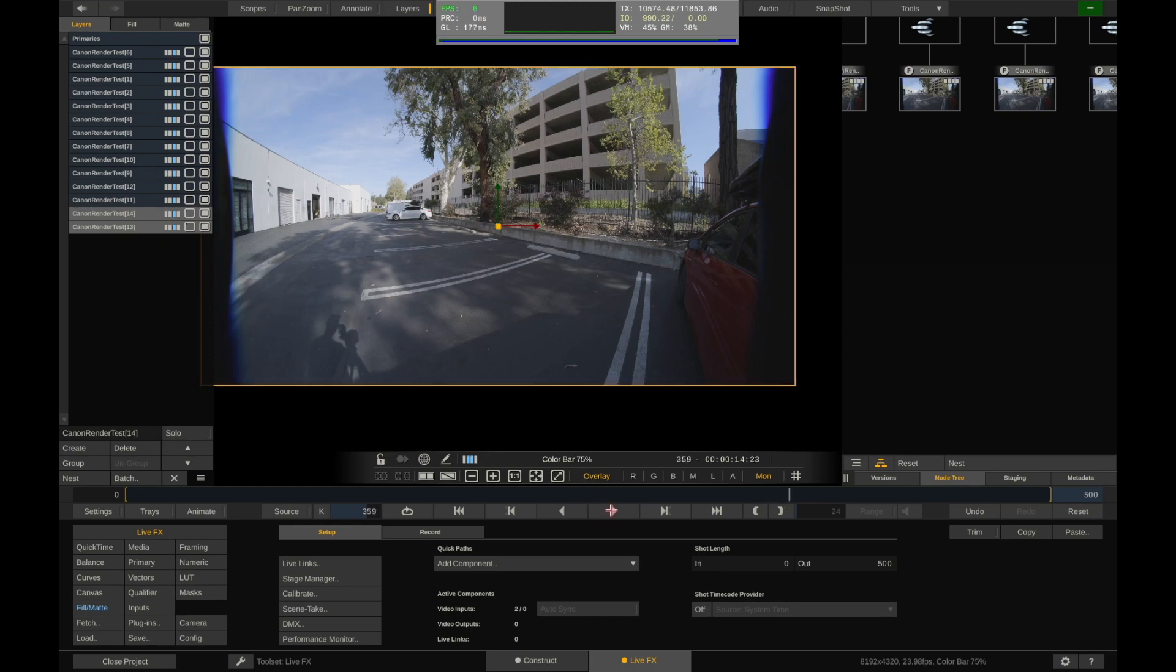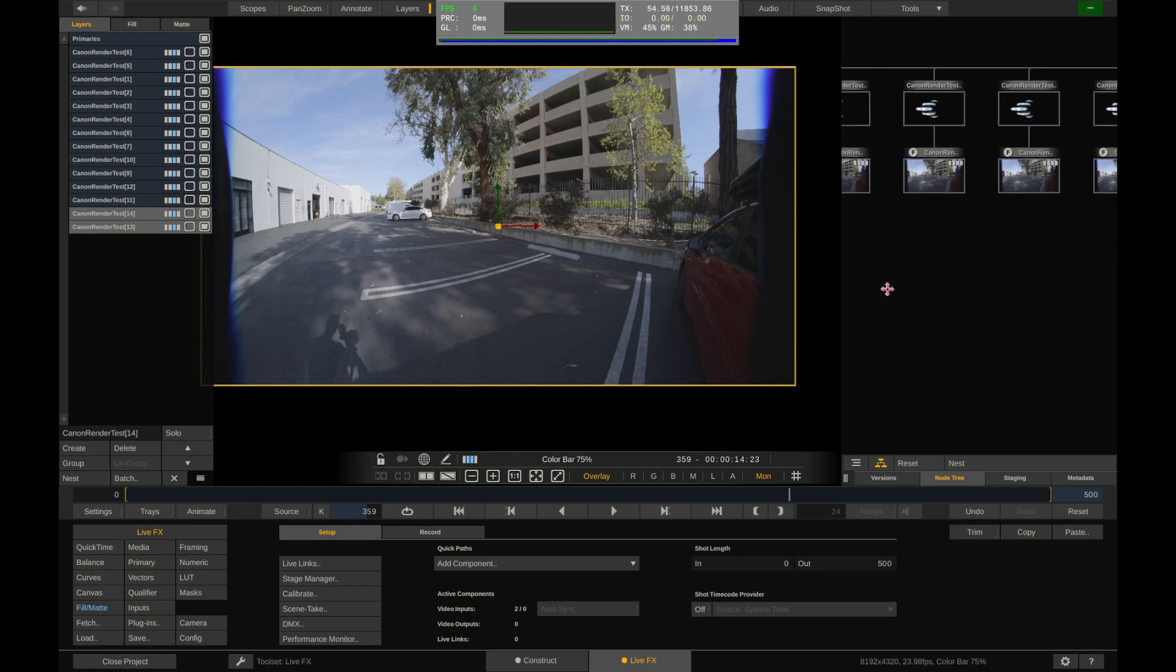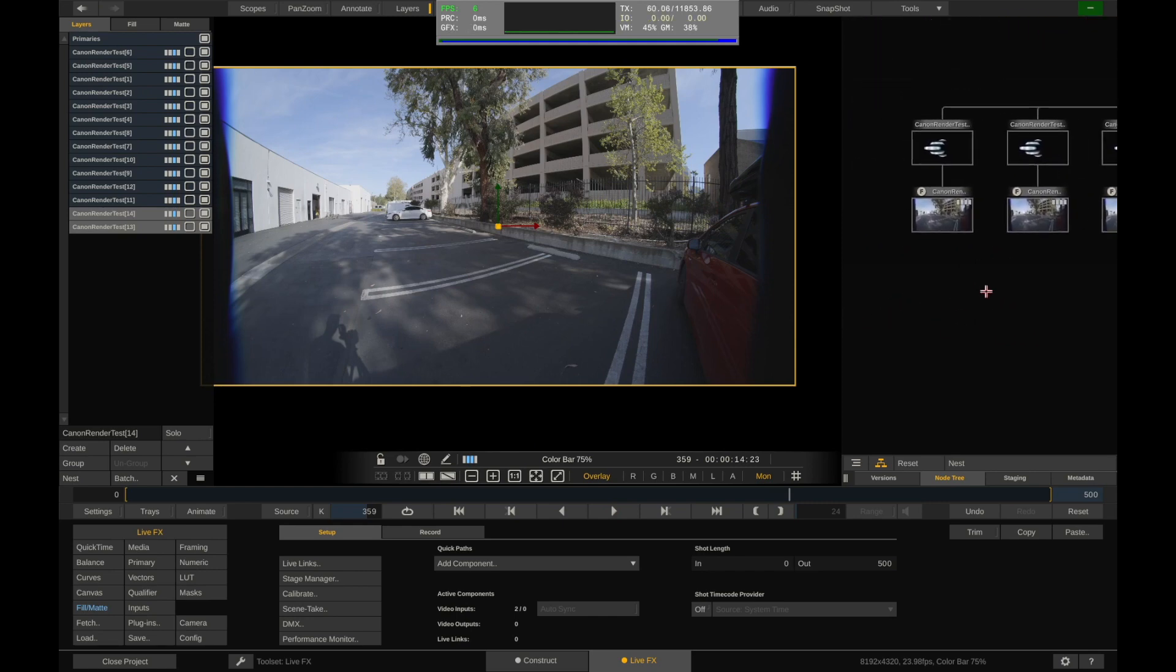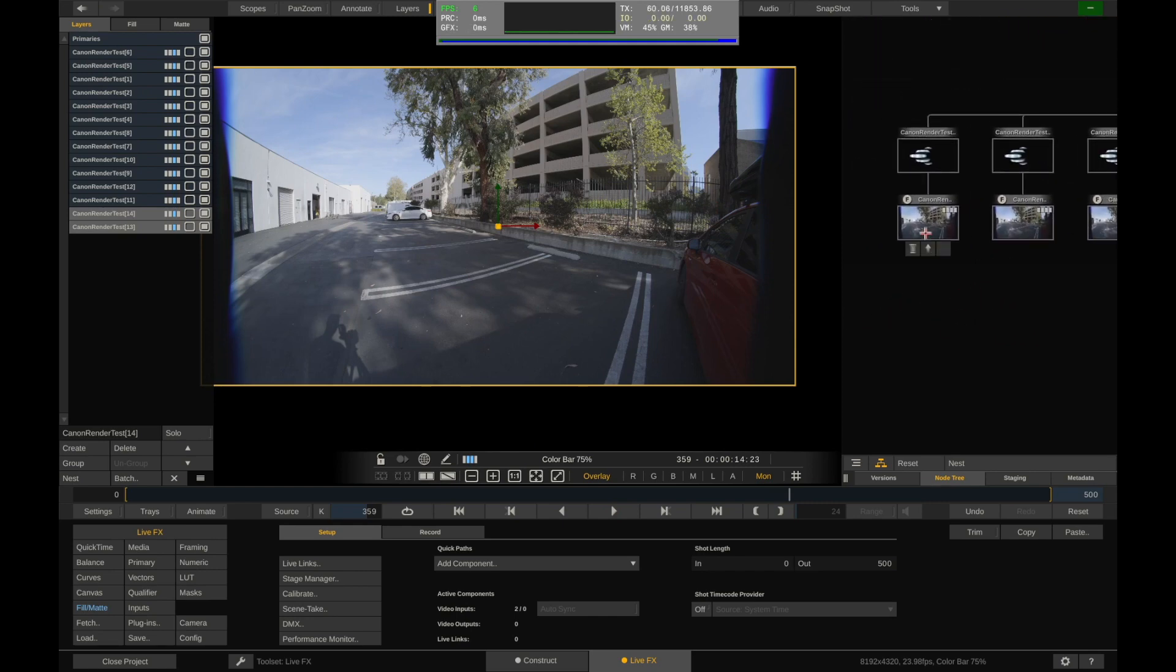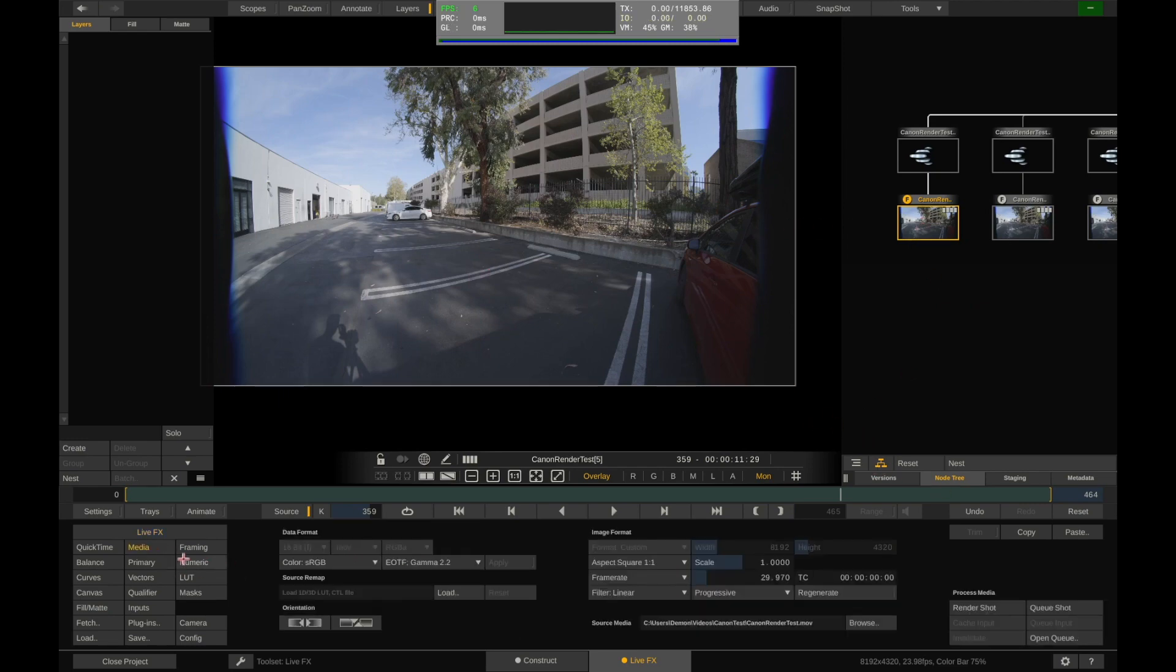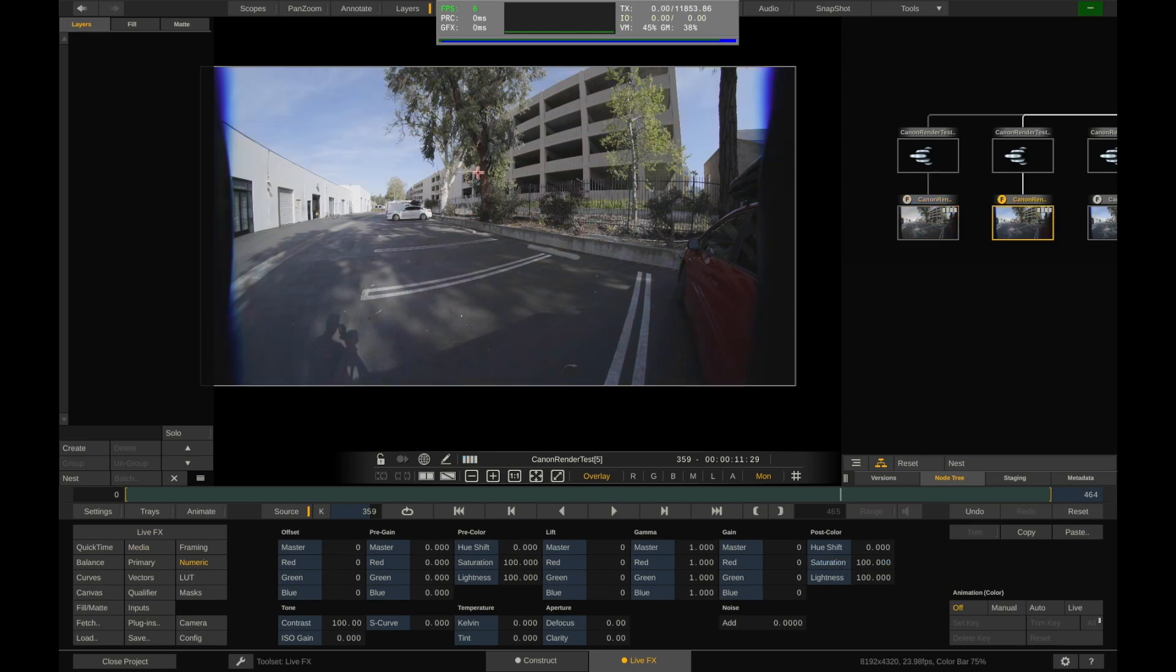And again, to illustrate the fact that it's not being instanced, if I go into the node tree over here, and let me affect this video here. I'll just go to numeric, go down, pull the saturation down. If I click on the next node over, you can see it's completely unaffected. So it's reading the same file 15 different times and it's processing it 15 different times.